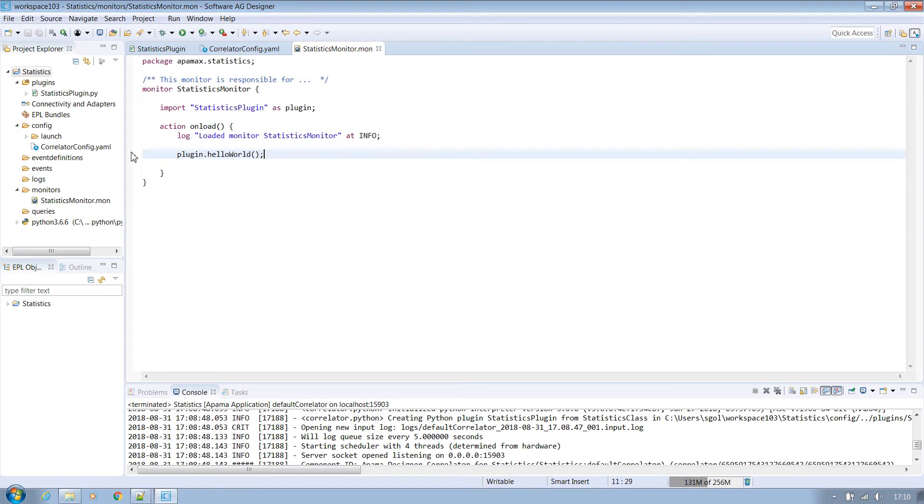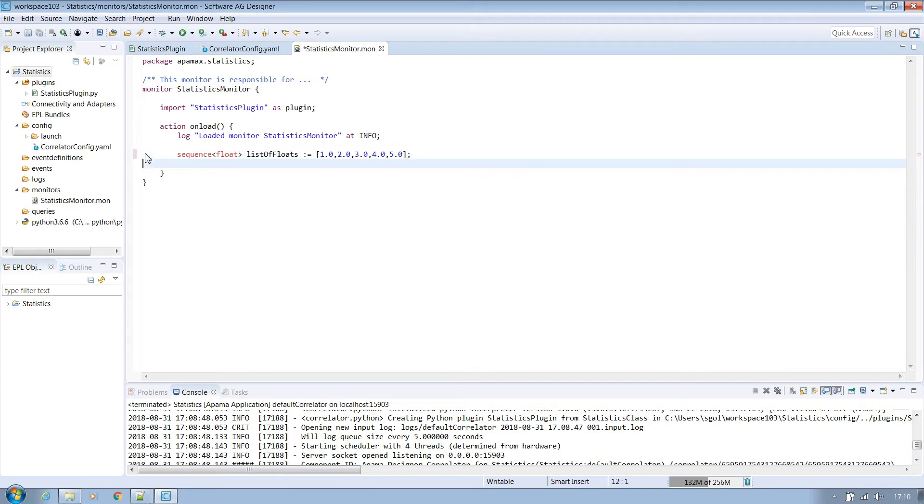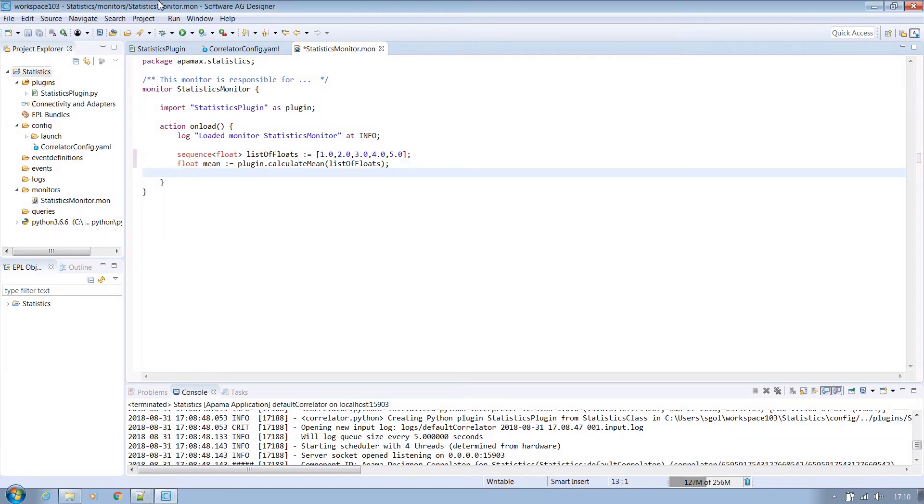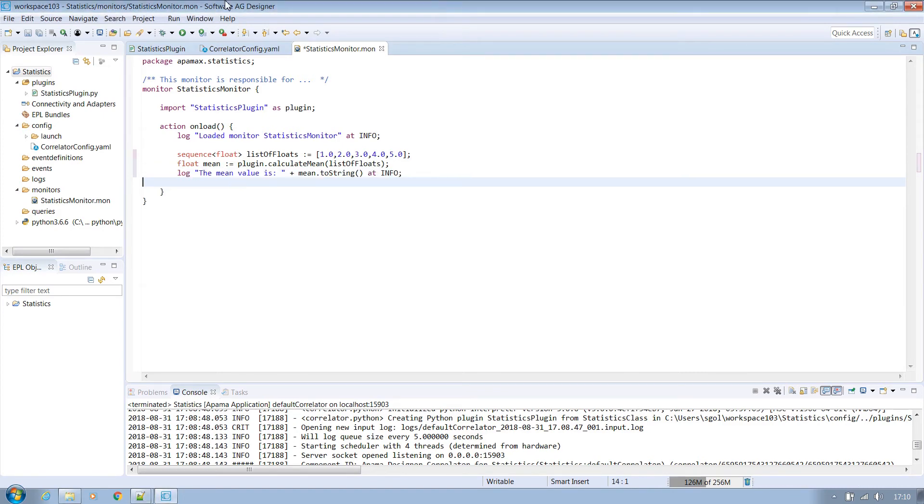Now we are going to go back to our monitor and have it call this new functionality. Removing the hello world call which is no longer needed, the new Python plugin method is expecting a list of floats so for now we'll create a hard-coded list. Then we can simply call the calculate mean plugin method passing in our list and keeping hold of the value returned. We then log to the correlator the mean value that is returned.